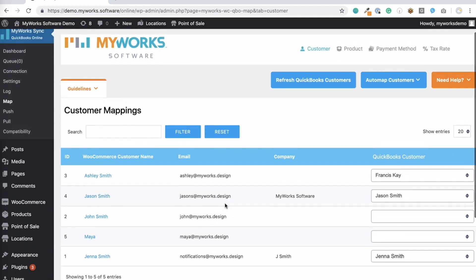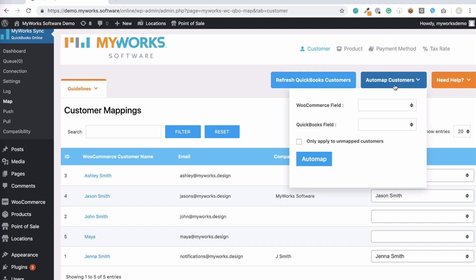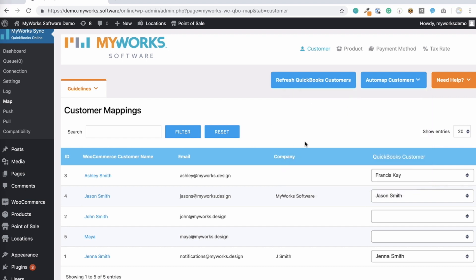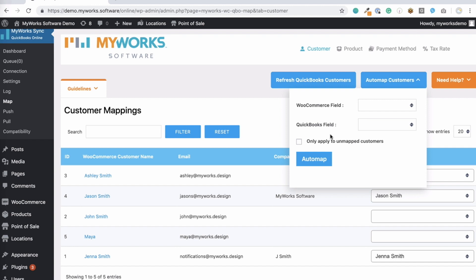But if your customers' names, emails, or company names match between WooCommerce and QuickBooks, our AutoMap tool right here could save you a lot of time. You'll choose the fields that match each other in WooCommerce and QuickBooks, and then click AutoMap. That's it. You can run the AutoMap multiple times with different combinations by clicking this box to only apply to unmapped customers.